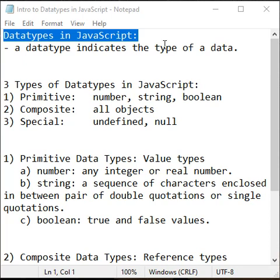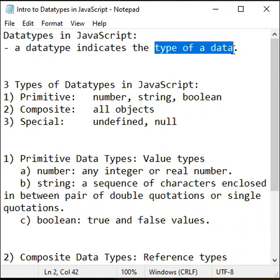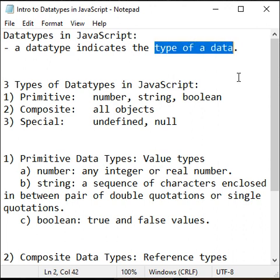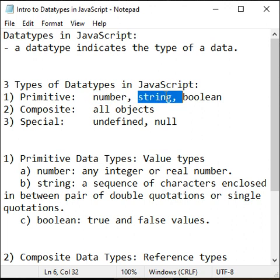Hello friends. Let's understand data types in JavaScript. What does a data type indicate? A data type indicates the type of data. While developing any software application, you come across different types of data. Data can be of number type, string type, boolean type, etc.